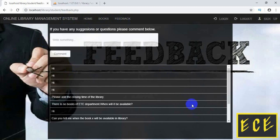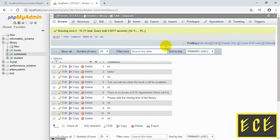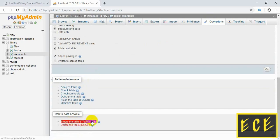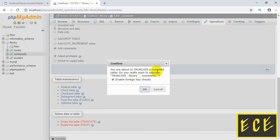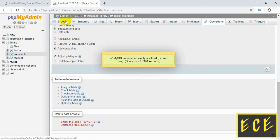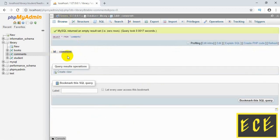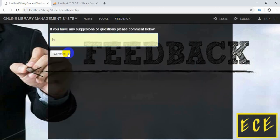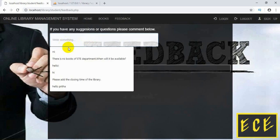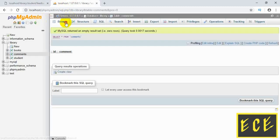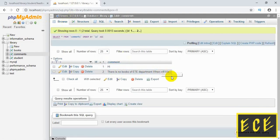Now everything looks good. If you want, you can delete the test comments — we just added them to see what happens when the content exceeds the height. To clear the data, go to phpMyAdmin and truncate the table — our table is now empty. You can truncate your registration table too and add some proper values. Now there are only one or two comments and the page looks clean.